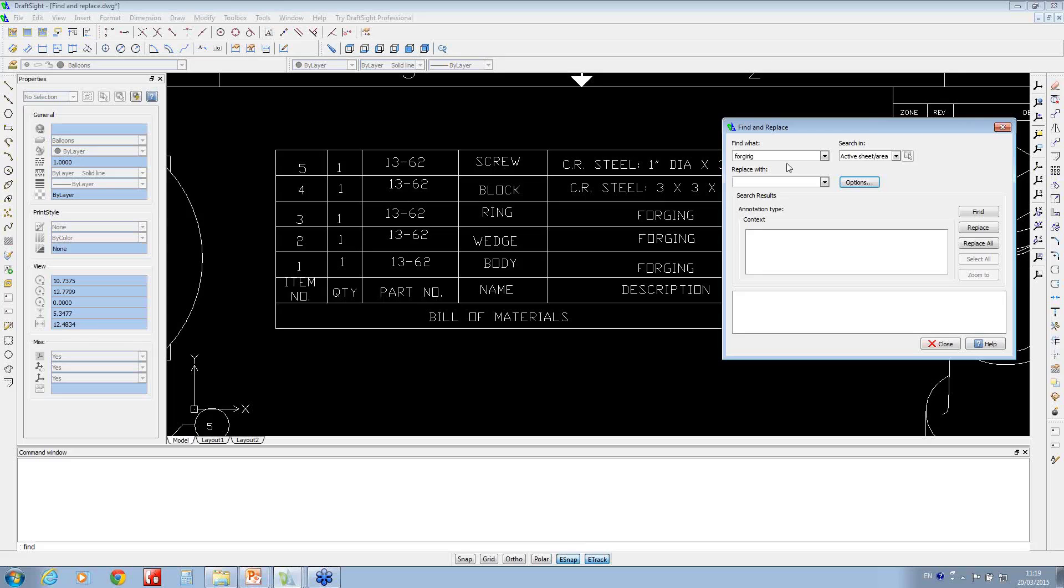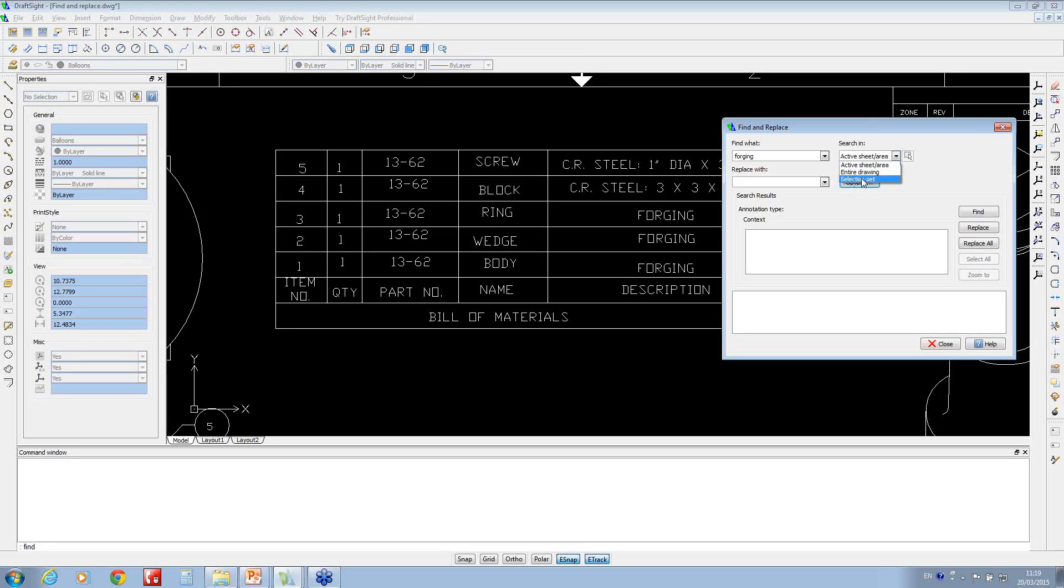You can choose whether it's just in the active sheet, or the entire drawing set if you've got multiple items, or what's called a selection set. If I choose the selection set, I'm also going to choose what I want to replace it with. I'm going to set that as 'casting'.